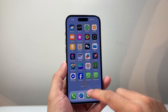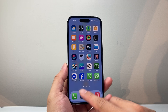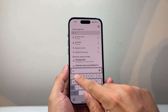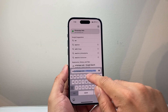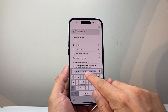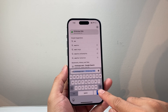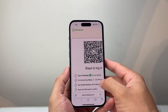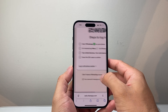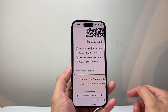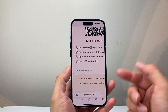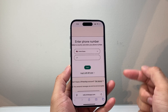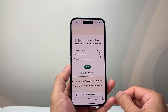A third account can also be used on a browser. You can use Safari or any browser and go to web.whatsapp.com. Log in with your phone number — enter your third account number or create one — and you can use a third WhatsApp on your phone.